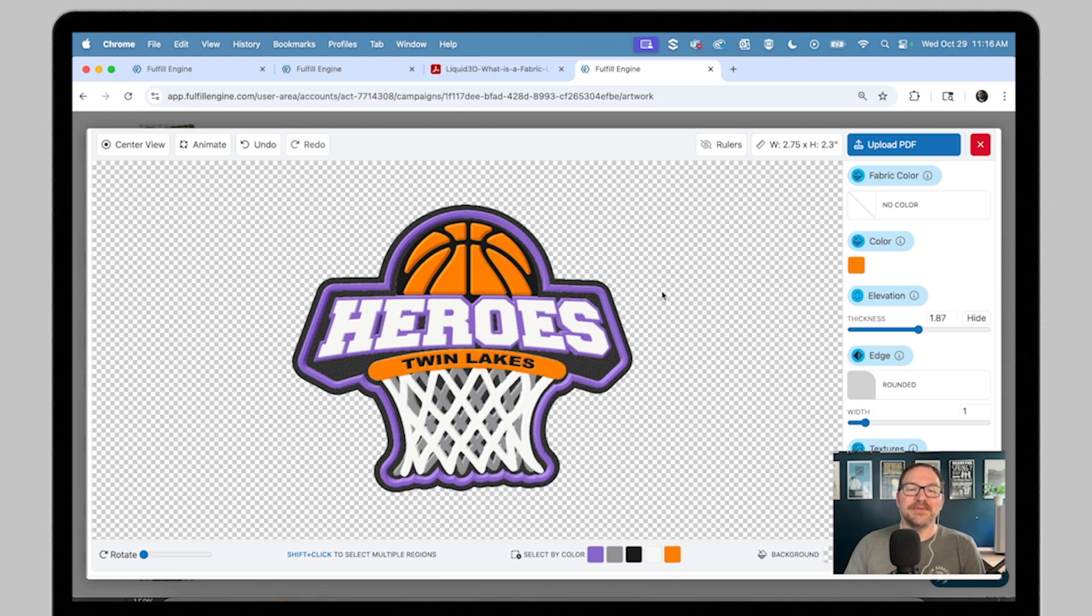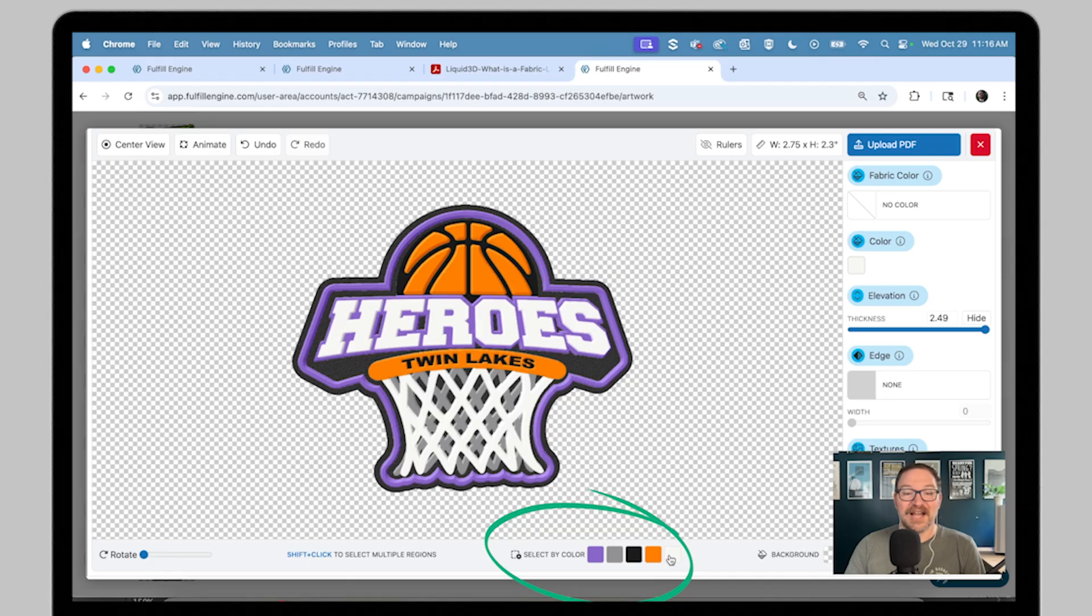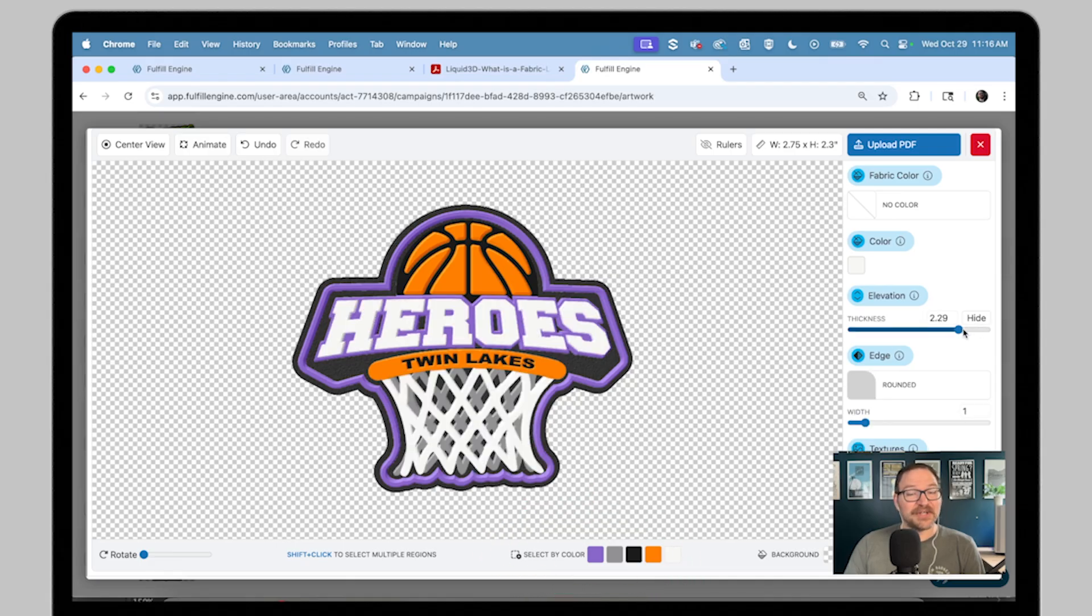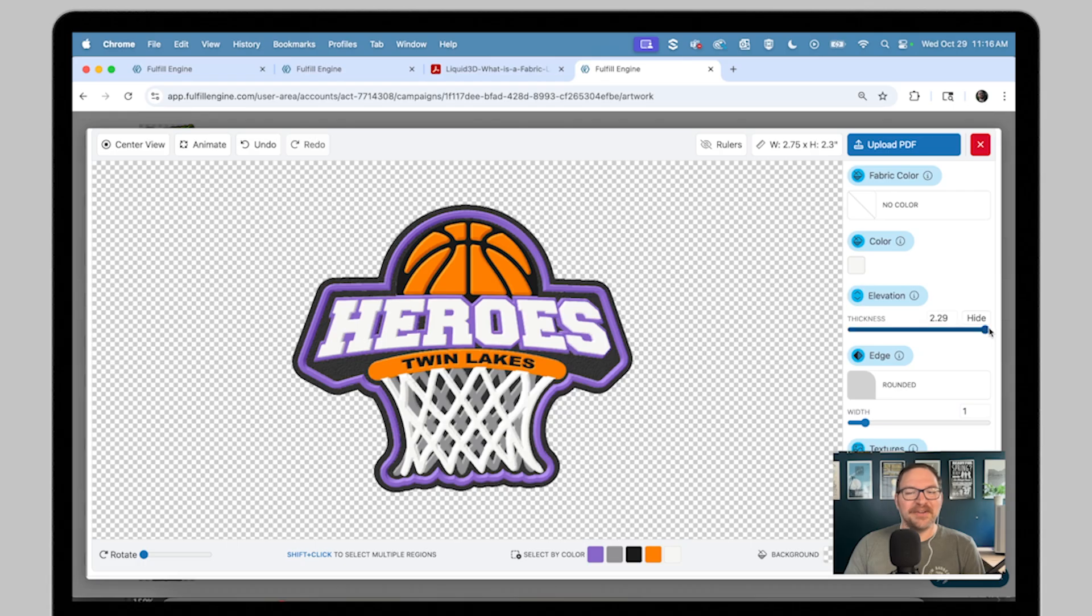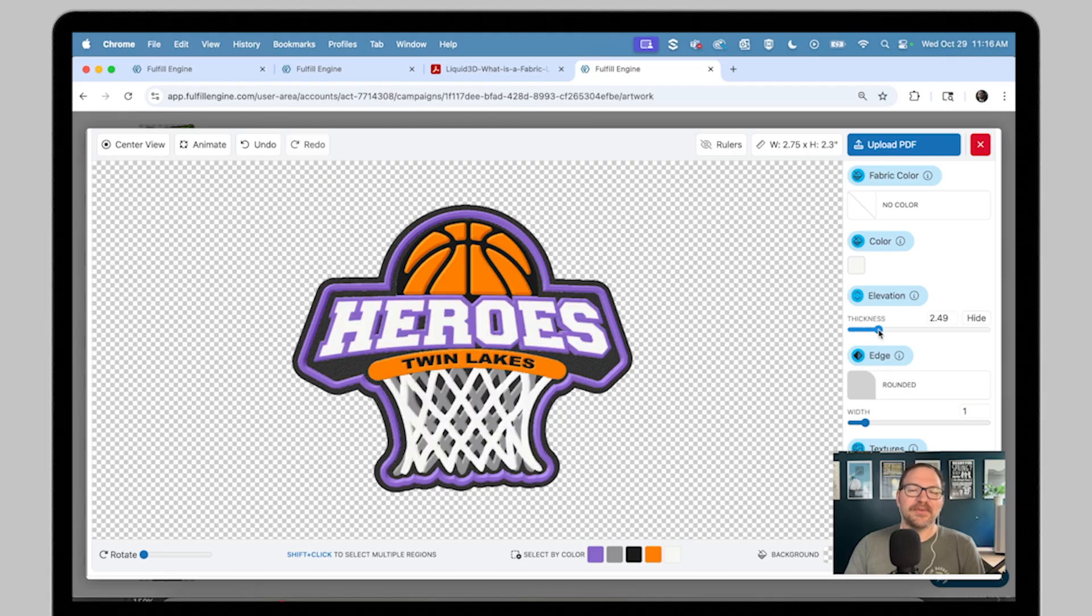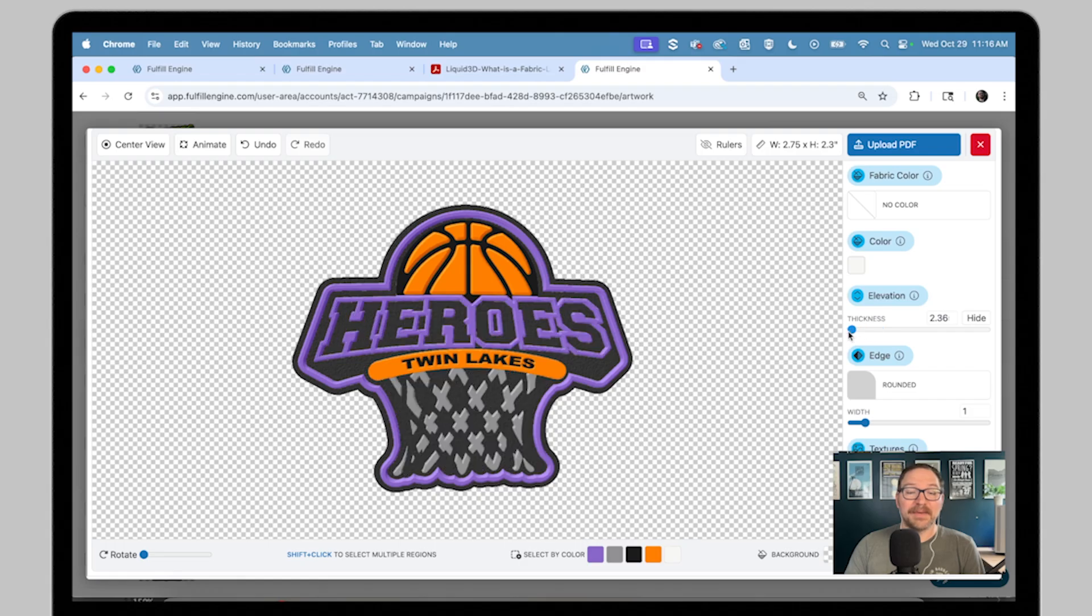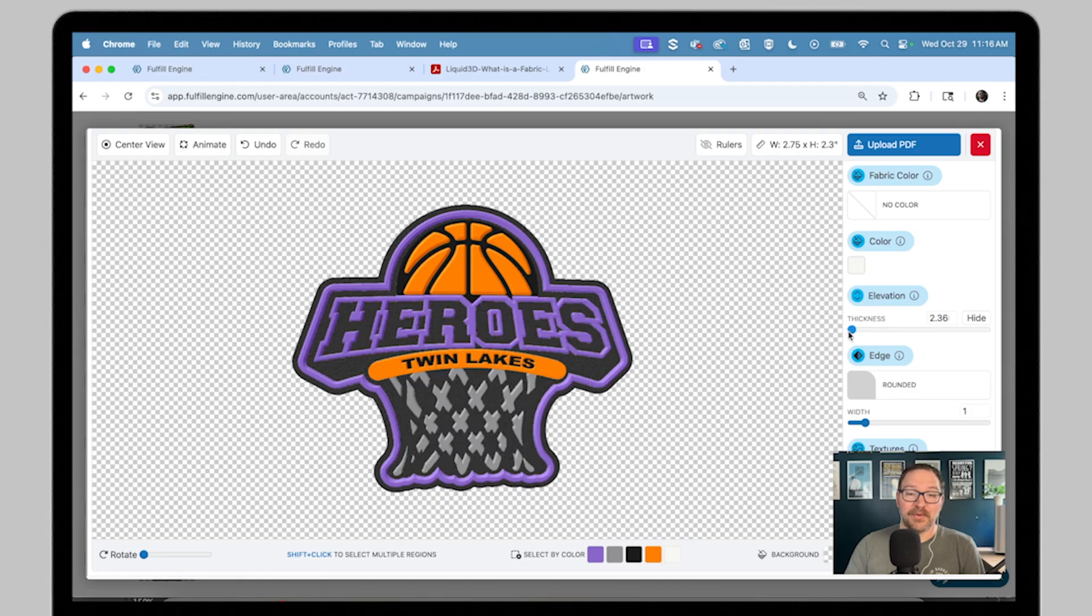Elevation is going to raise or lower individual elements to change their elevation. Select each element with a click, hold shift to select multiple elements, or just select by color down here at the bottom. The slider controls depth, or you can manually type in any number from 1.25 to 2.5 for the maximum height. By dragging the slider all the way down to the left-hand side, it's going to hide your shape and drop it into the fabric layer.